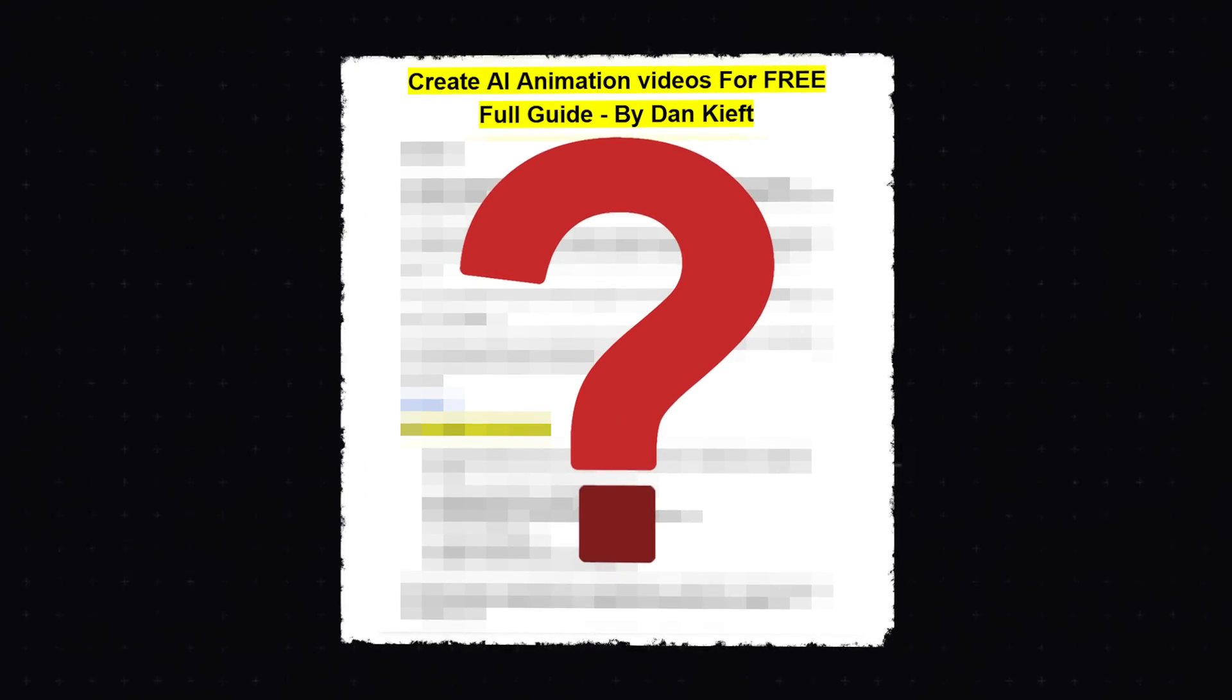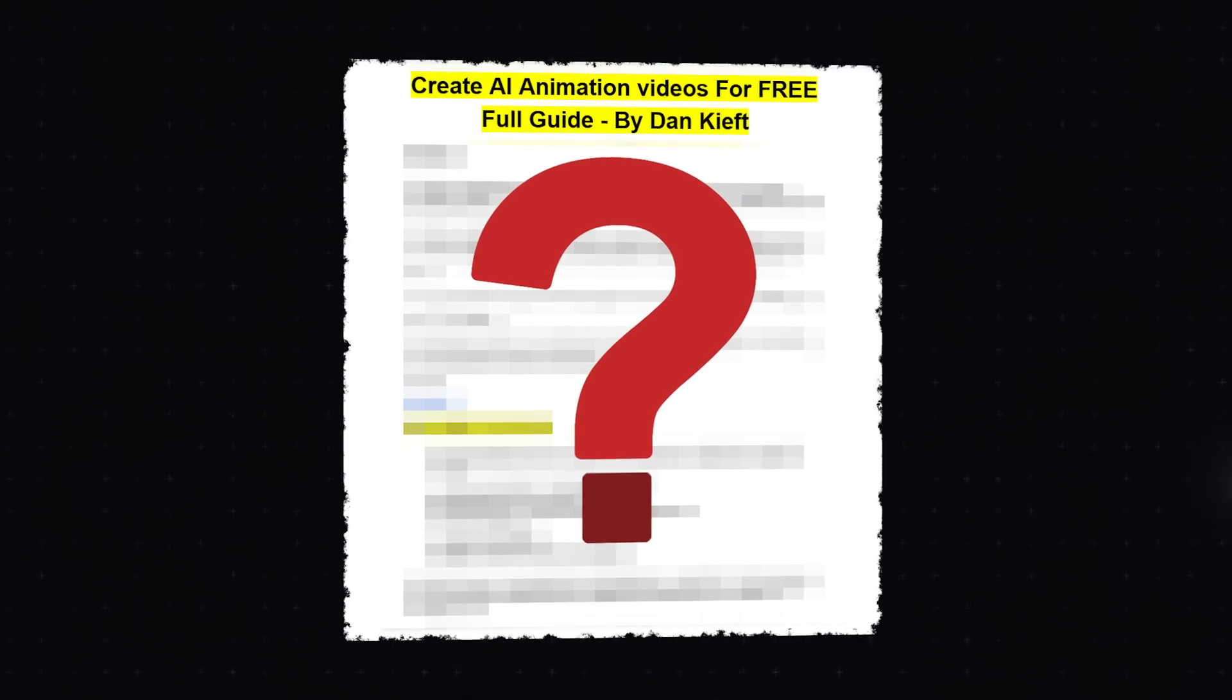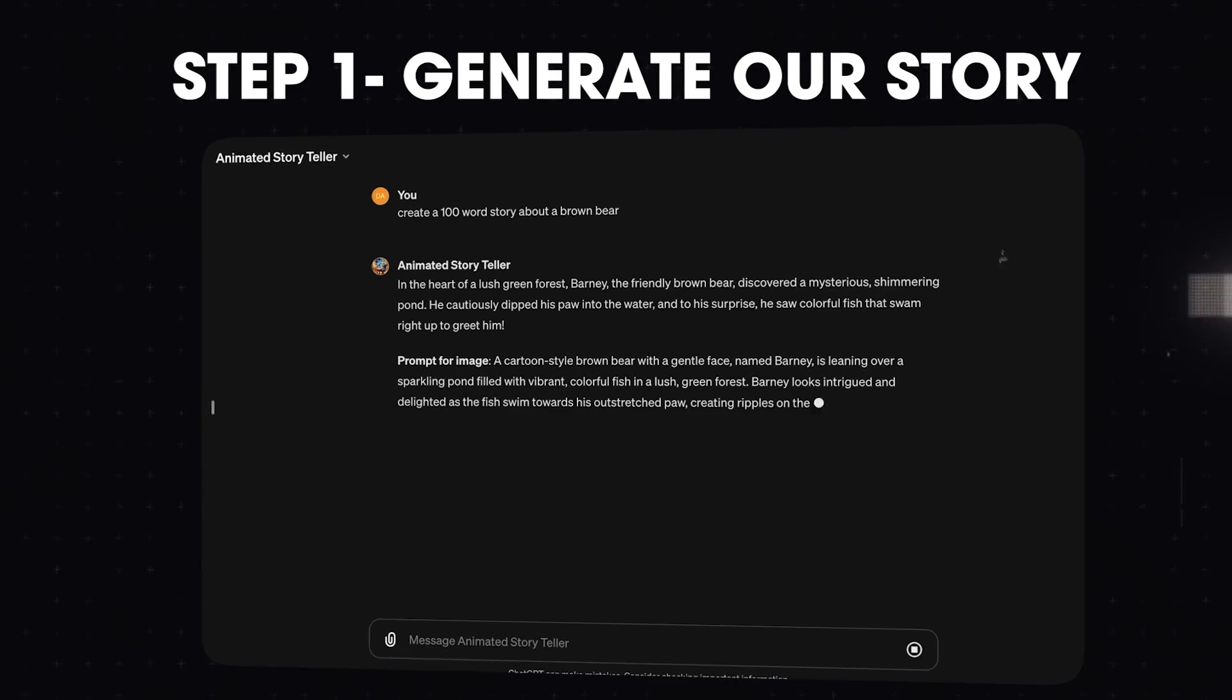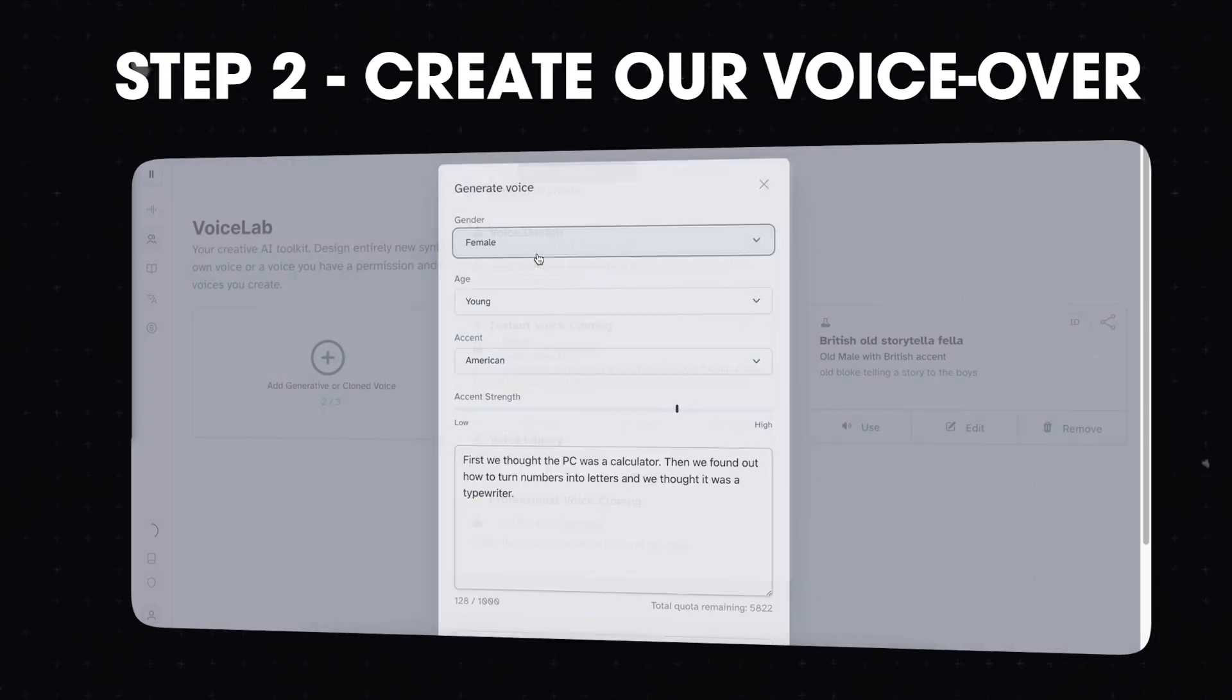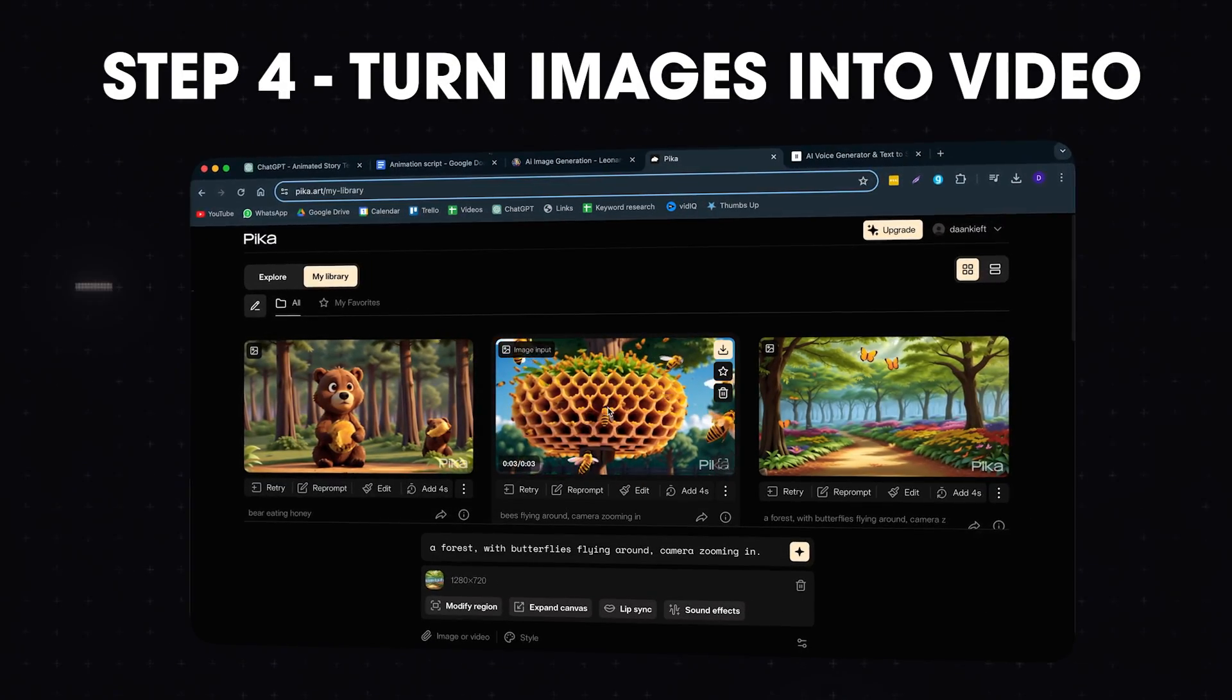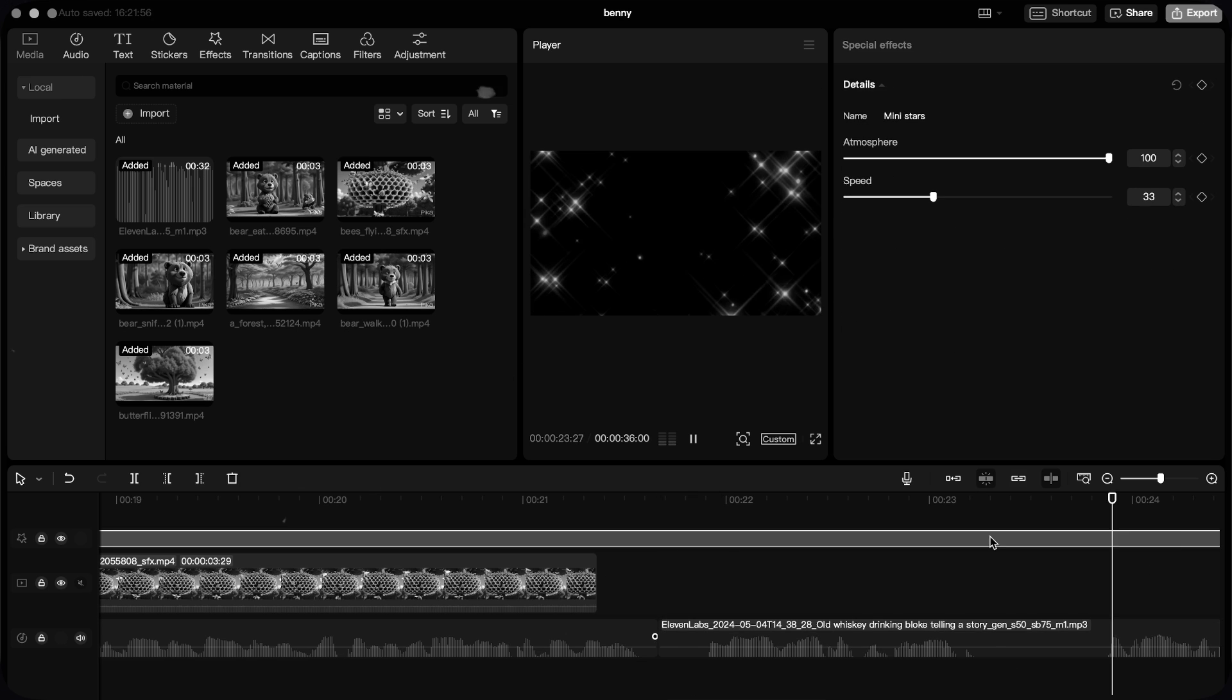I will also give you a complete step-by-step guide, which you can access for free by clicking the link in the description down below. So there's a five step process to making these kinds of videos. First of all, we have to start creating our story. Then we have to generate a voiceover. Next up, we have to make images with AI. And then we have to turn those images into video. Lastly, we put the entire thing together in our software. For this, I'll be using CapCut.